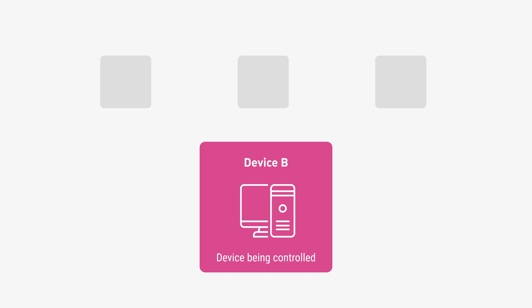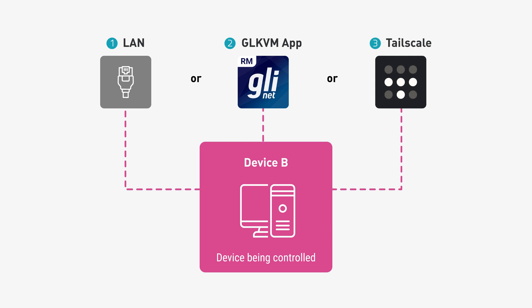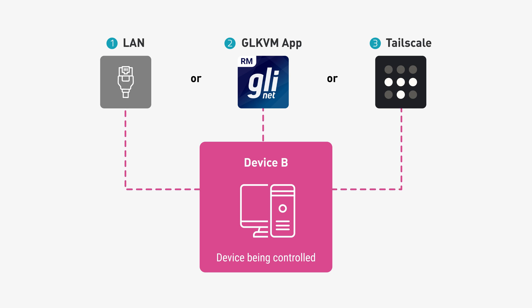There are multiple ways to access Device B. Local access through your LAN, remote access via the desktop app, or by using TailScale. This video specifically focuses on remote access using the GLKVM app.